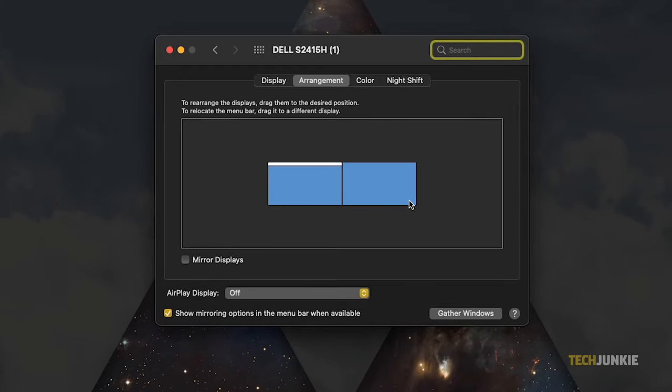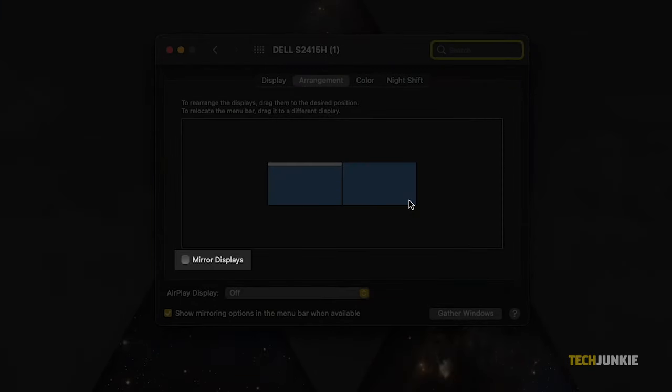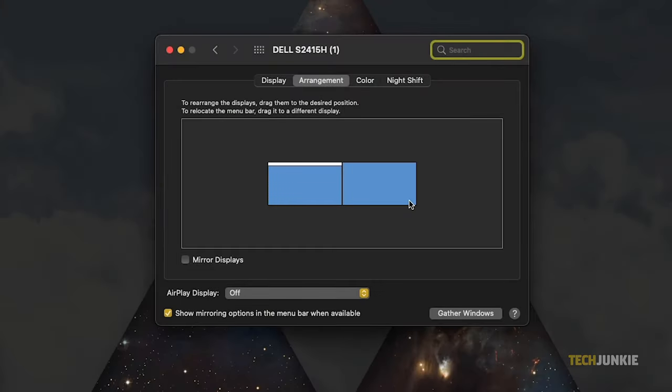You can simply drag it to the correct position so your Mac and external monitor will look like a continuous display. Finally, make sure that the Mirror Displays box is unchecked. Otherwise, your monitor and Mac will display the same thing.